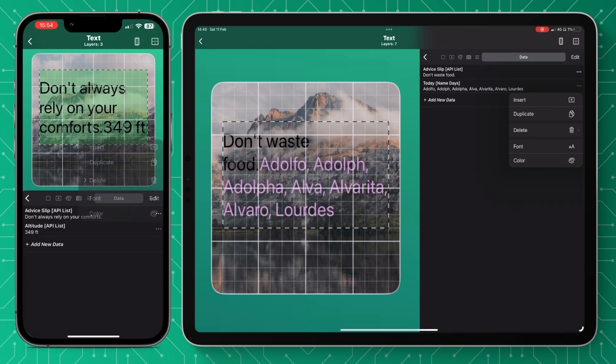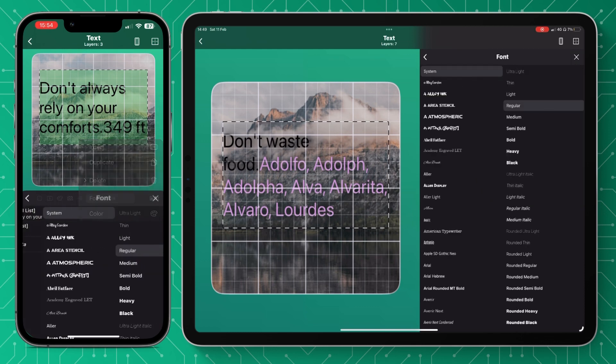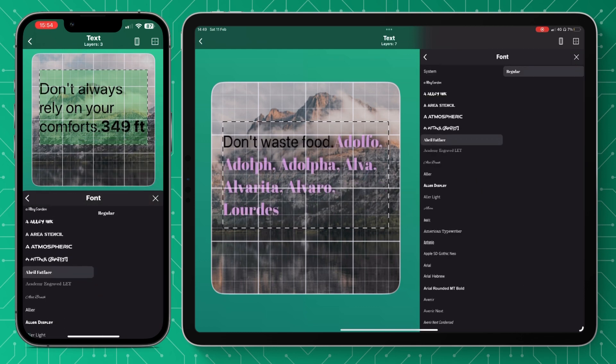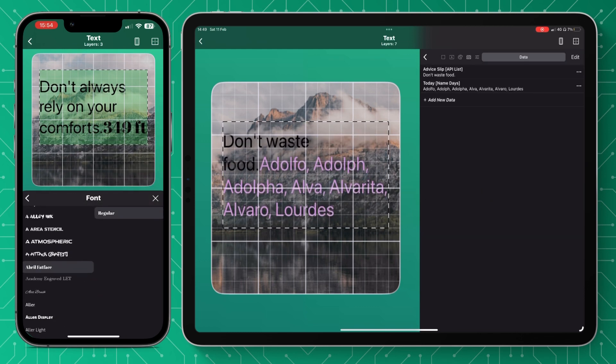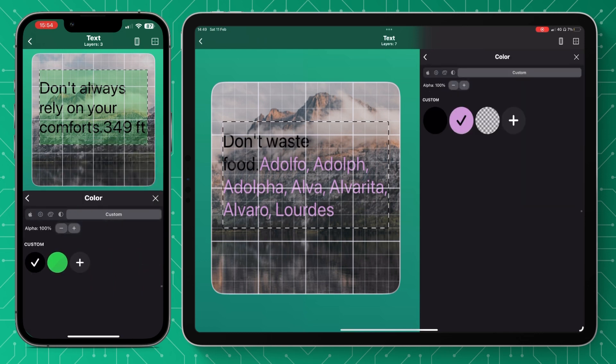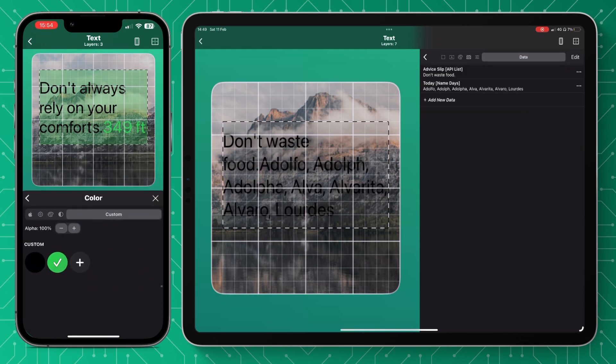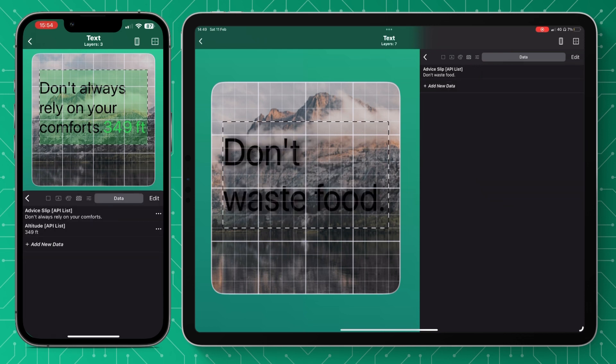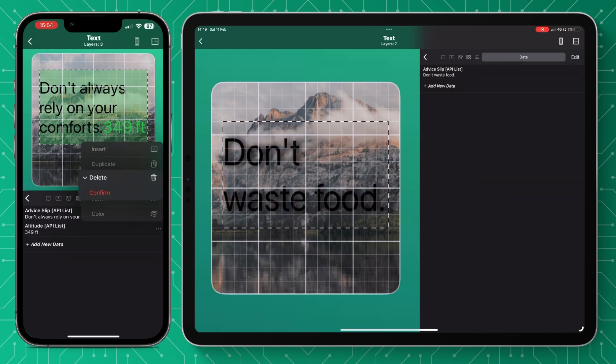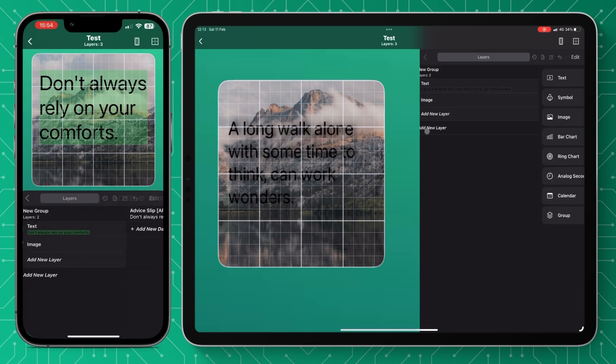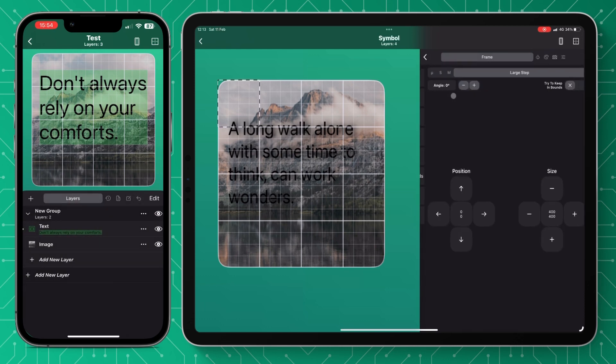So as you can see you can make any adjustments to this, you can add text layers, you can change the font, the color individually by pressing the three dots and you can just make your own text strings with the different parameters inside Widgy.